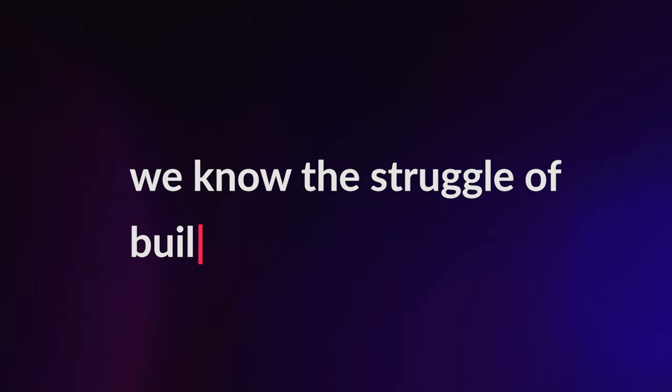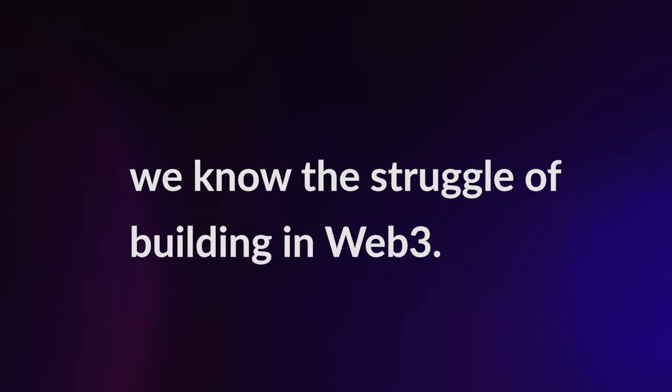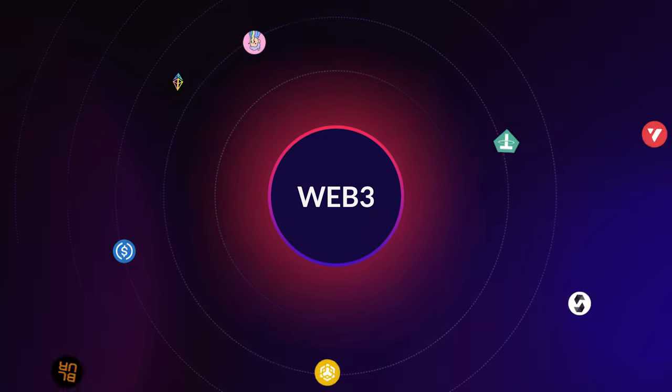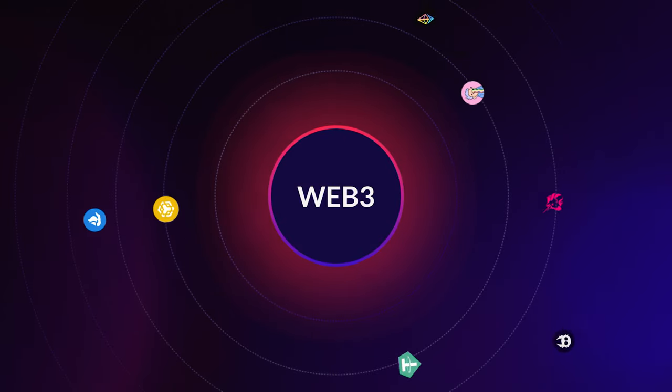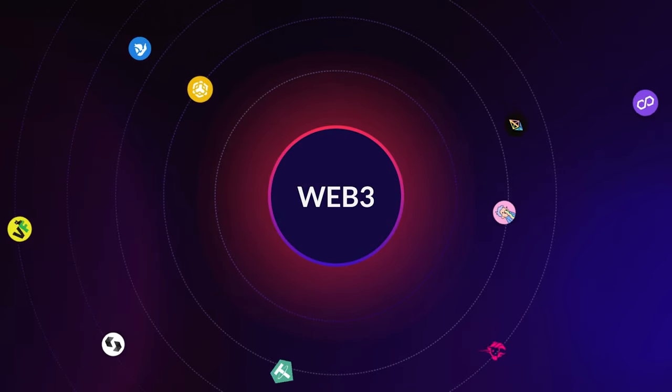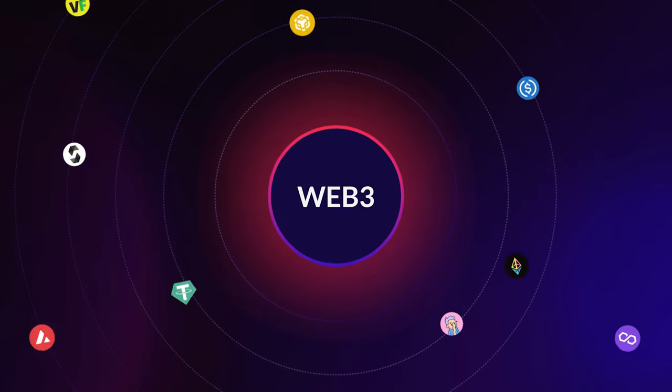Dear Builders, we know the struggle of building in Web3. You're working on a million things at once to create experiences that bring people joy.